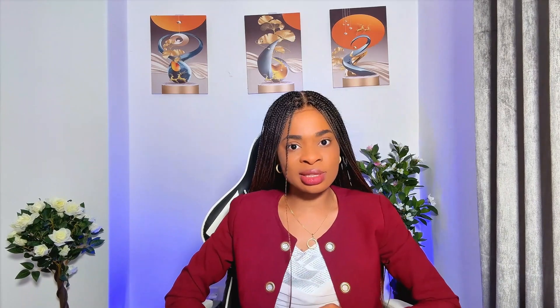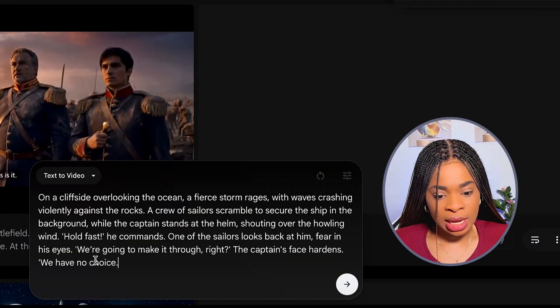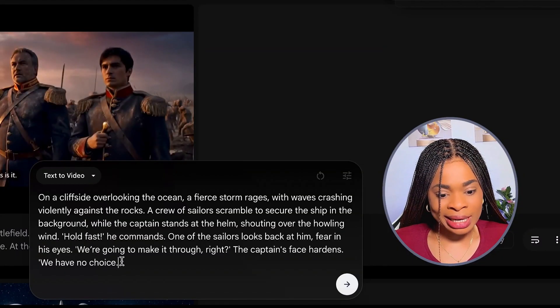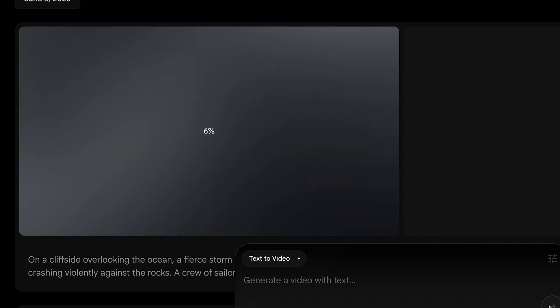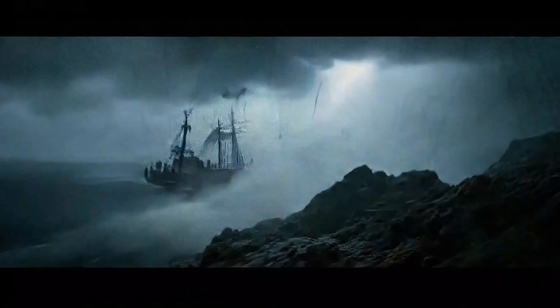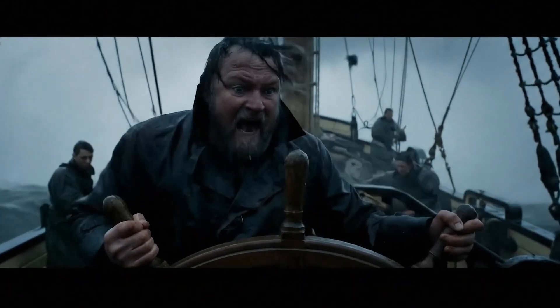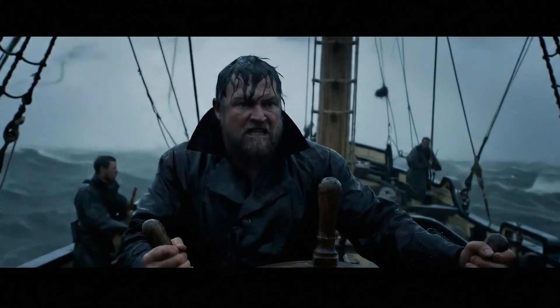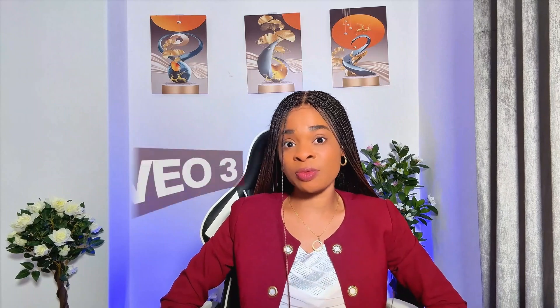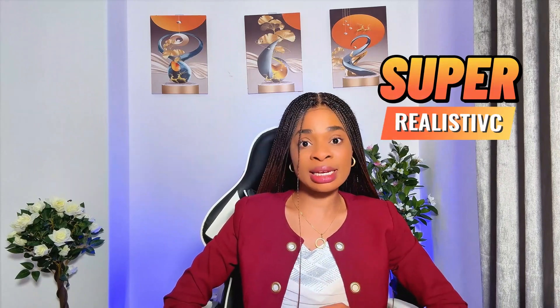Next, let's try an epic scene and see how it handles that. I gave it a prompt about a ship battling a storm at sea. "Hold fast. We're gonna make it through, right?" "We have no choice." This is incredible. In fact, this is one of the best videos I've generated with VEO 3. It is super realistic.